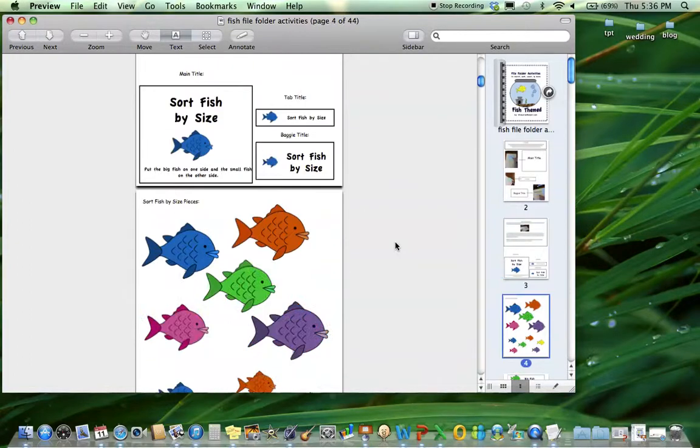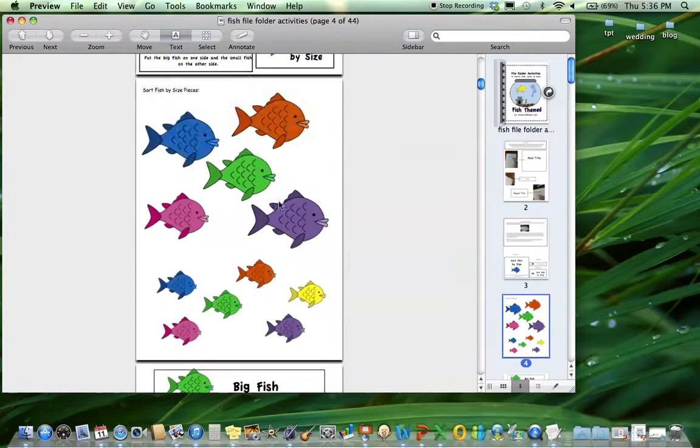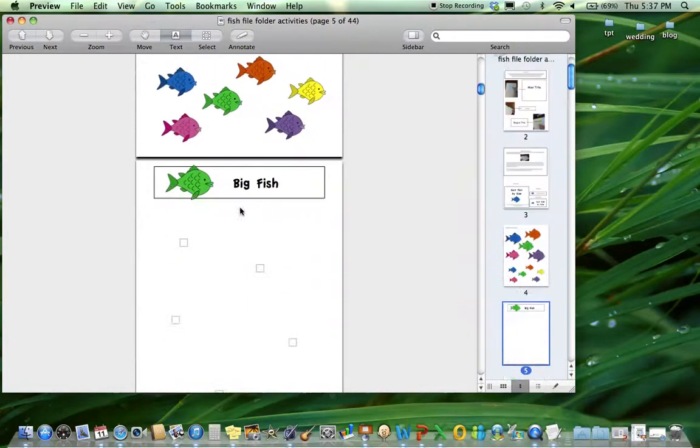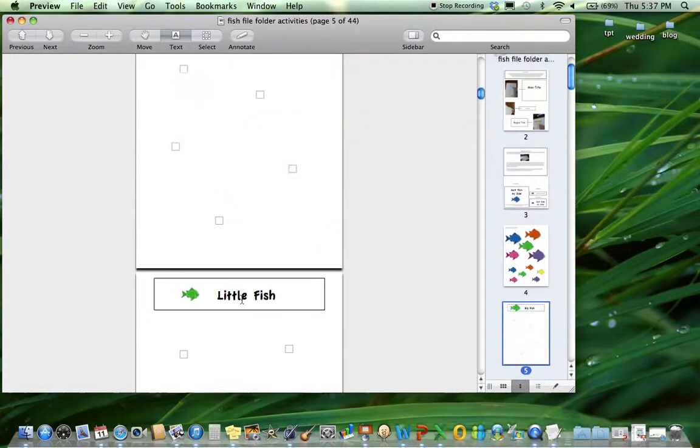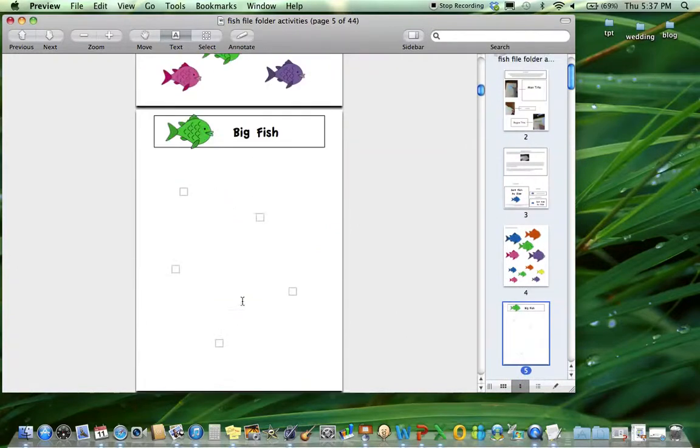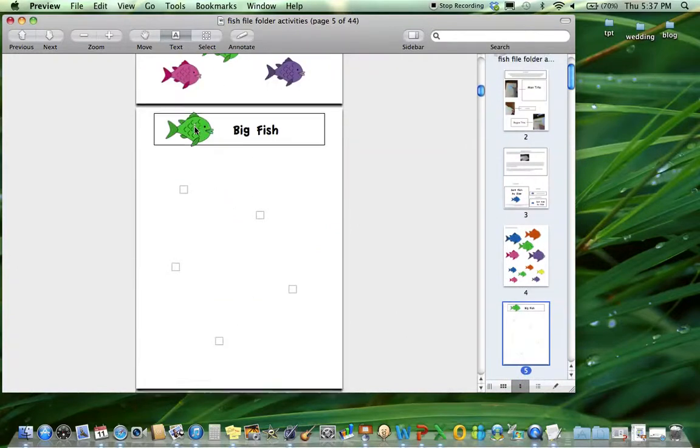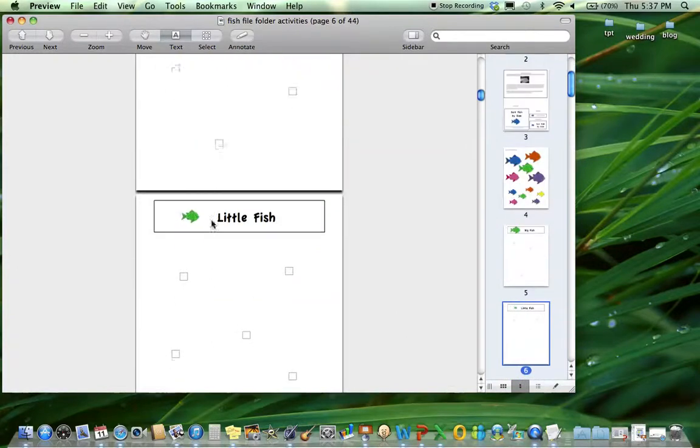First is sorting fish by size - big fish and little fish. The big fish go on one side and the little fish go on the other side, and there is a visual prompt as well.